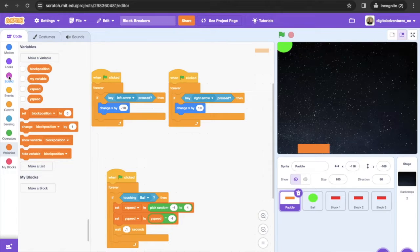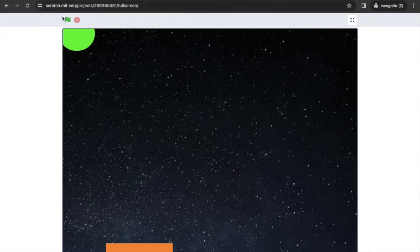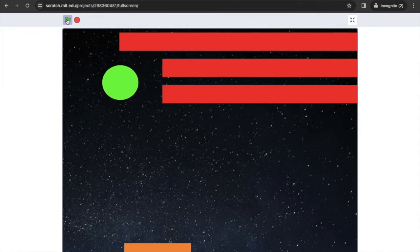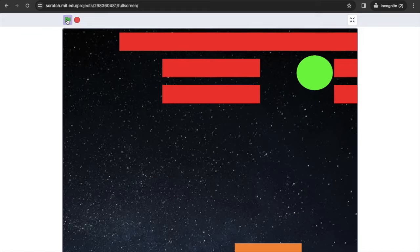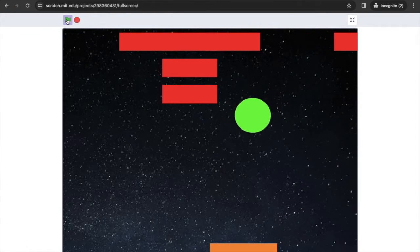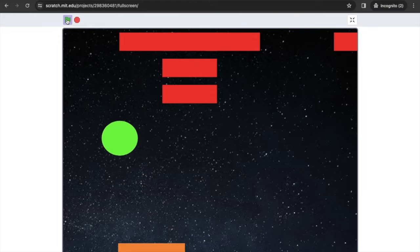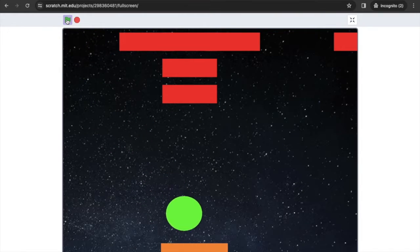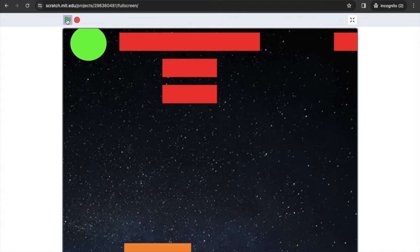This one is called Block Breakers. It's going to have a paddle that hits a ball into the air to break a bunch of blocks. Let me show you how this works — we click full screen, press the green flag, move the paddle back and forth, the ball goes up and destroys the blocks, bouncing off as we actuate the paddle left and right. Now let's stop and go inside to build it.